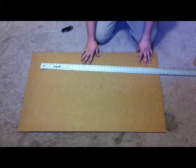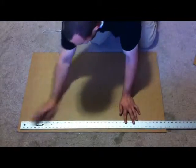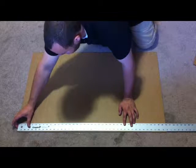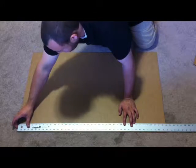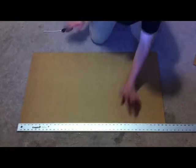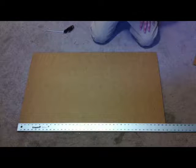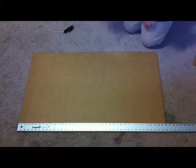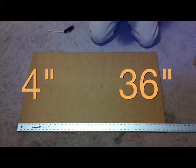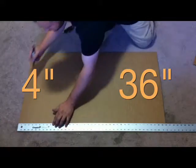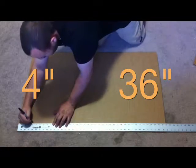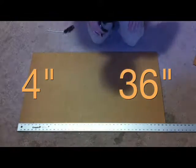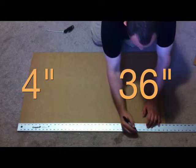Go ahead and place your straight edge across the long side of the cardboard towards the bottom, line it up with the left corner, and you're going to make two marks on it. You're going to make a 4 inch mark and a 36 inch mark.